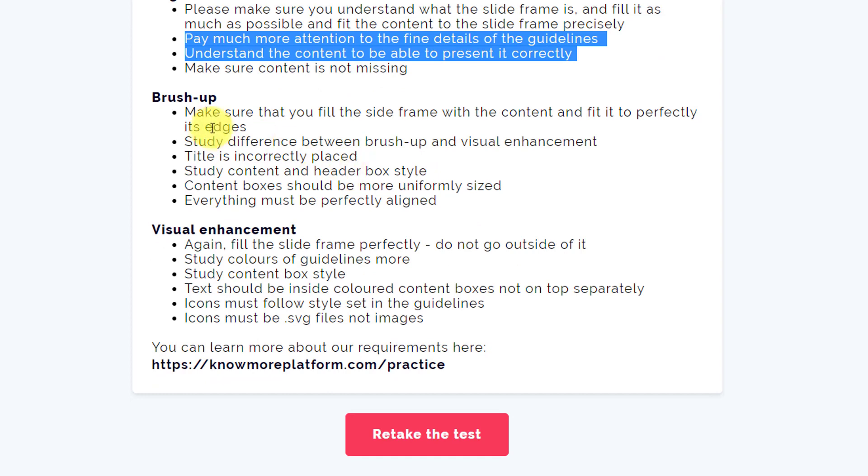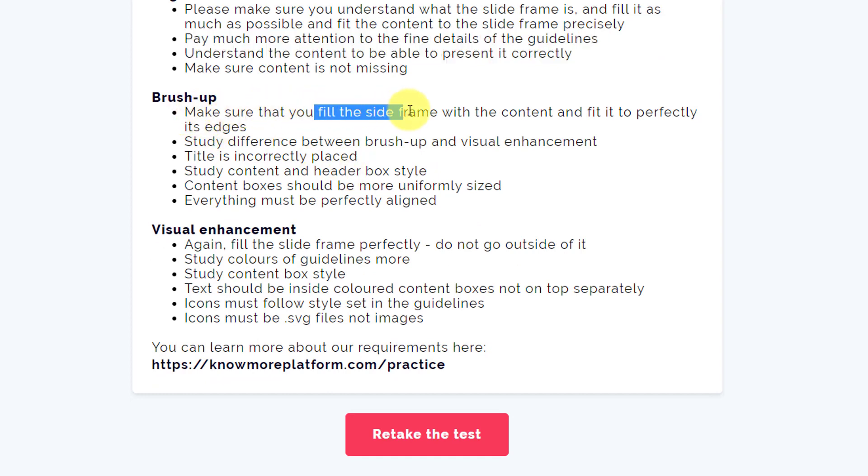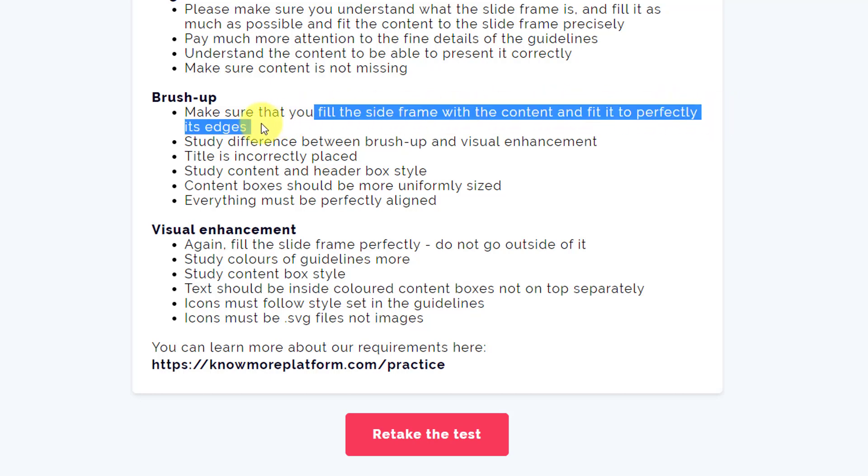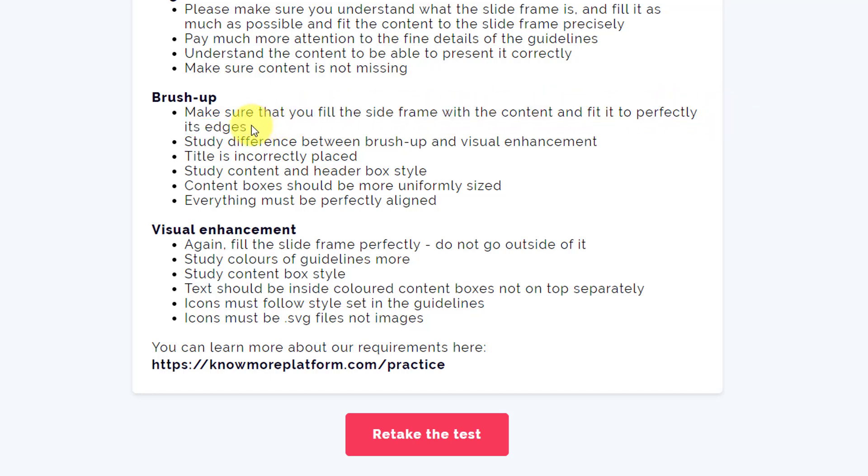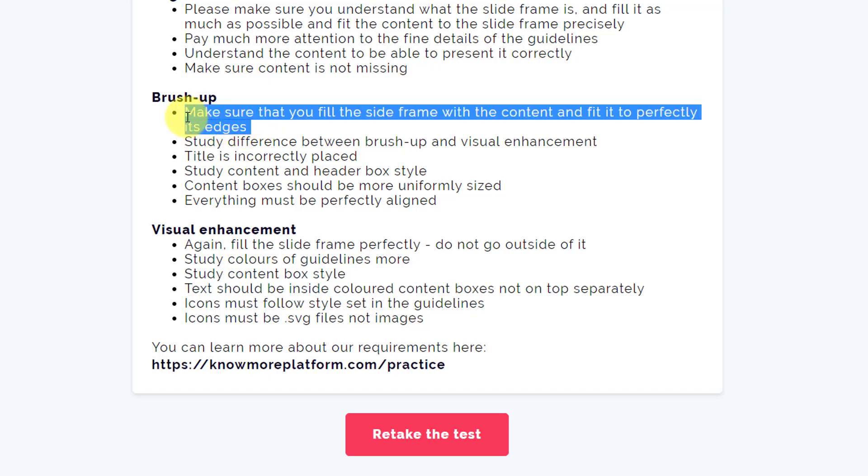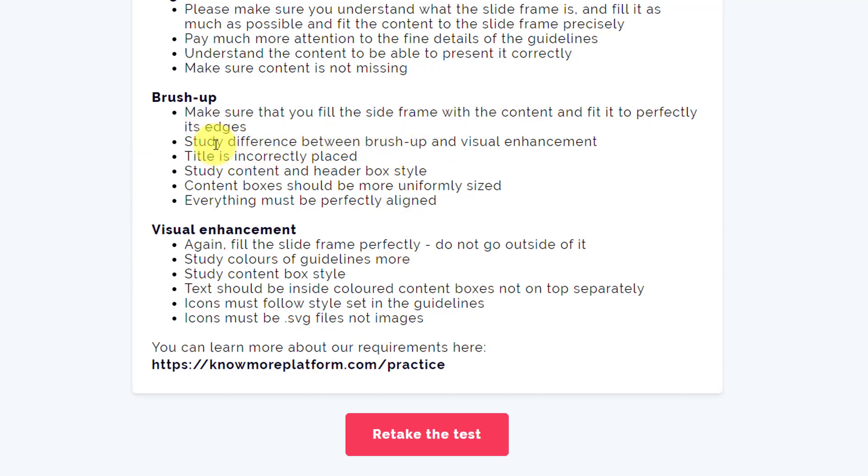Brush up: Make sure that you fill the slide frame with the content and fit it to perfectly its edge. That means the content has to be fitted perfectly on the edge of the frames, the side frame.